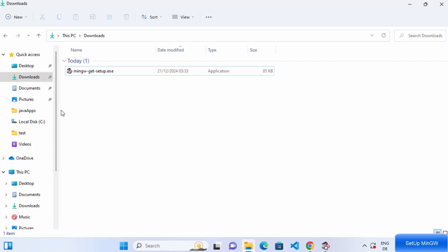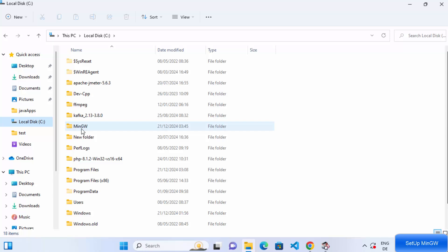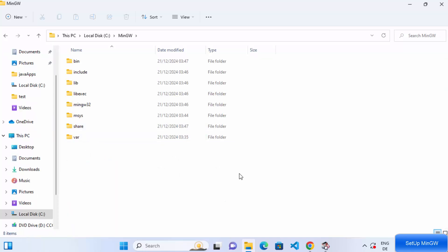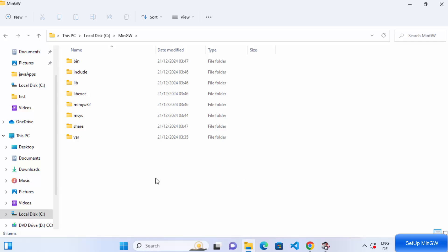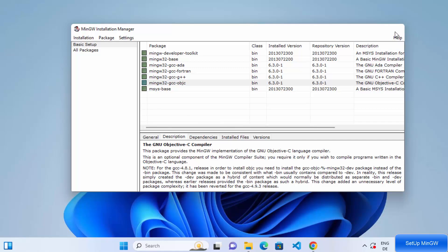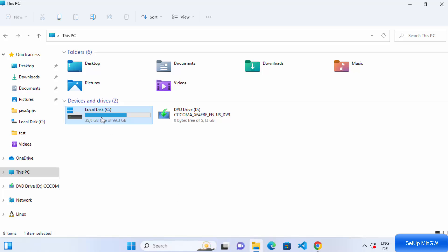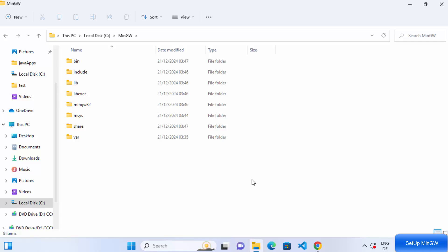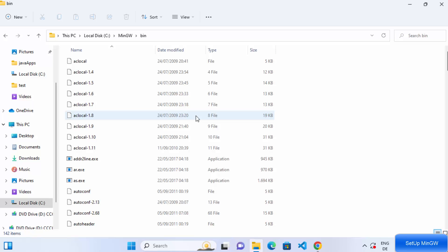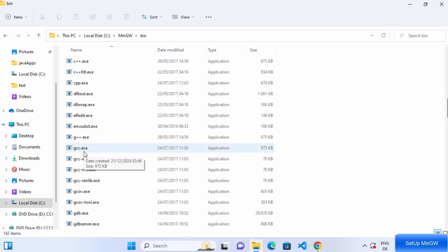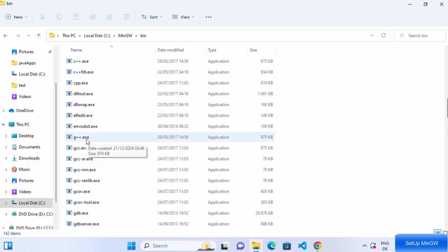Go to your file explorer and navigate to your C drive. You will see a directory called 'mingw' there. Inside this folder you will see all the files related to your MinGW compiler. The main folder is the 'bin' folder, where all the binary files for your compilers are available. The 'gcc' executable is used for compiling C programs, and 'g++' is used for compiling C++ programs.